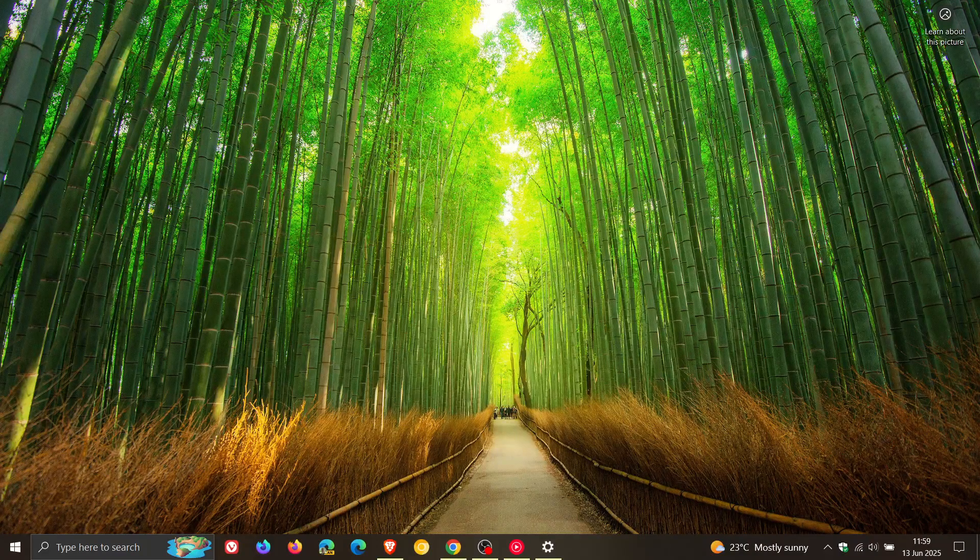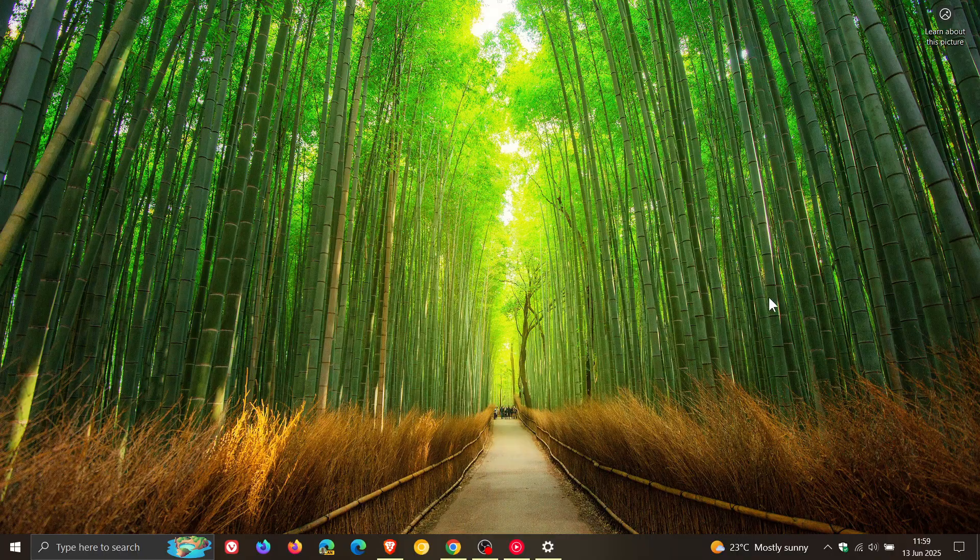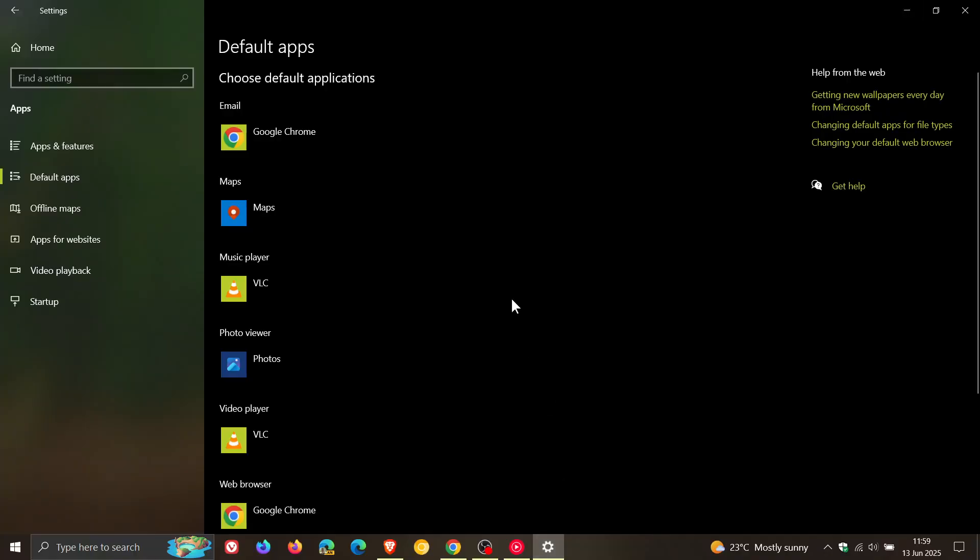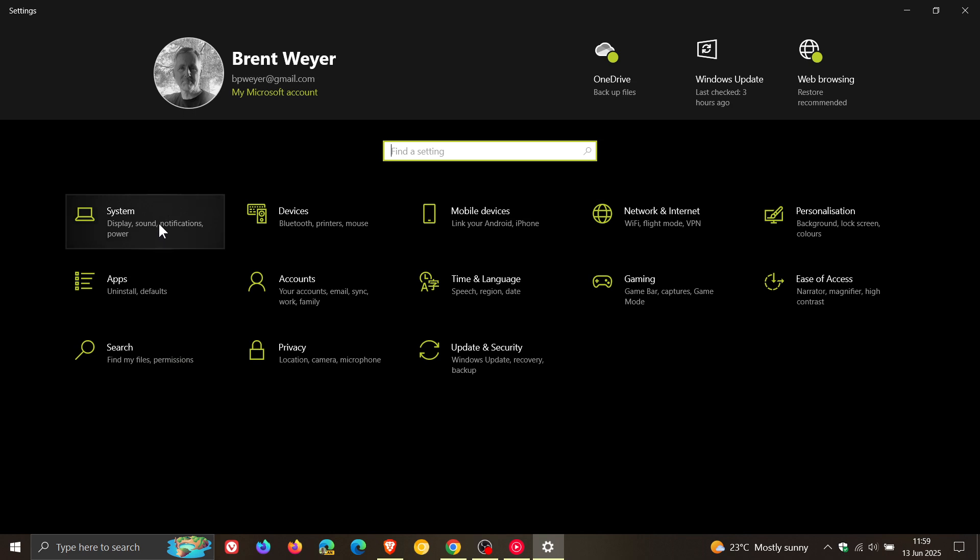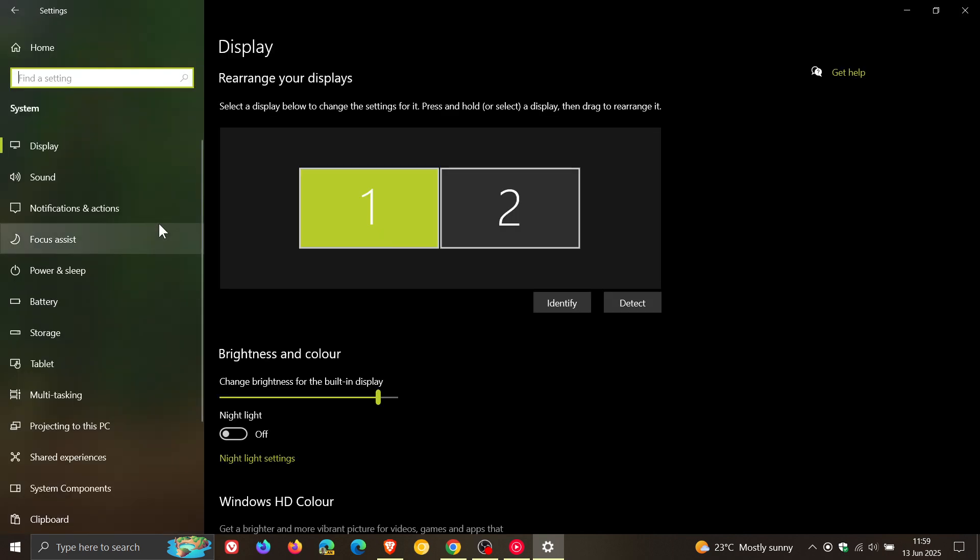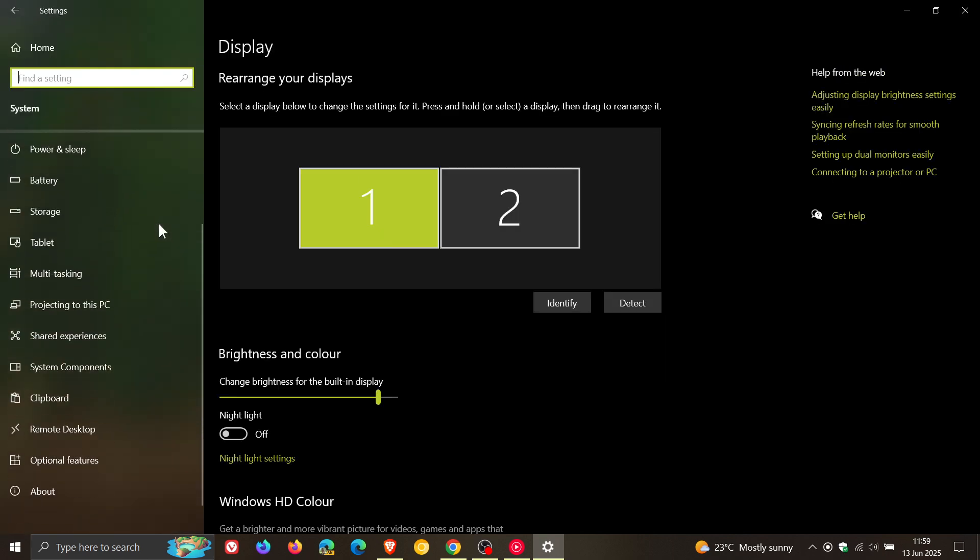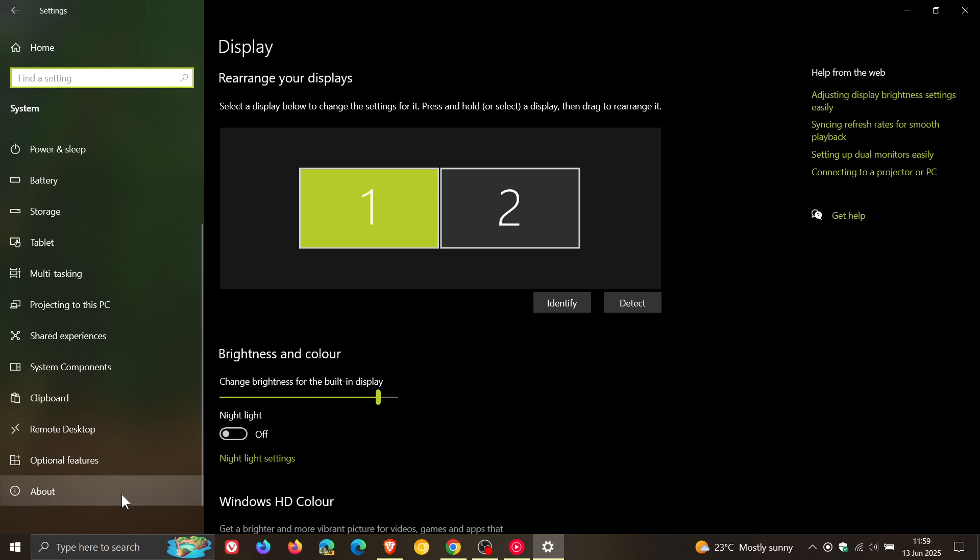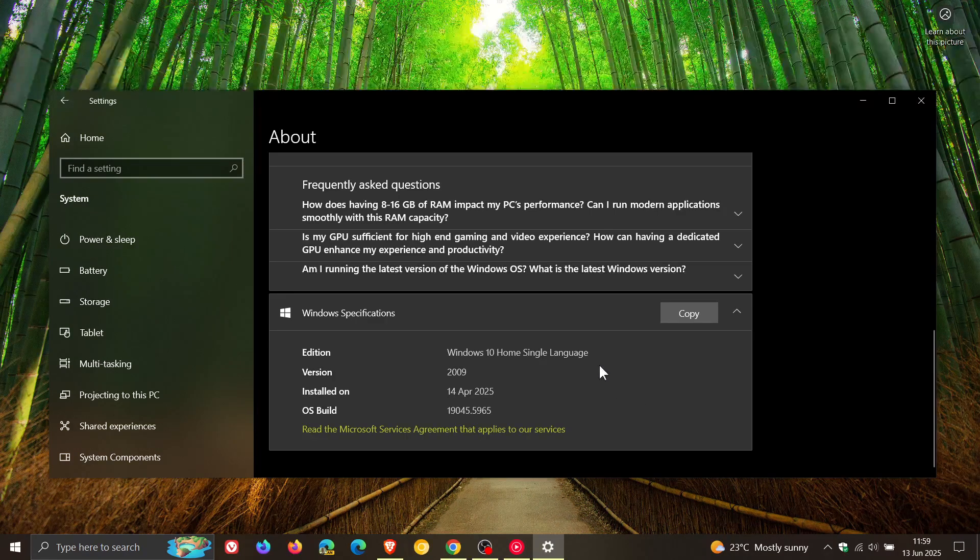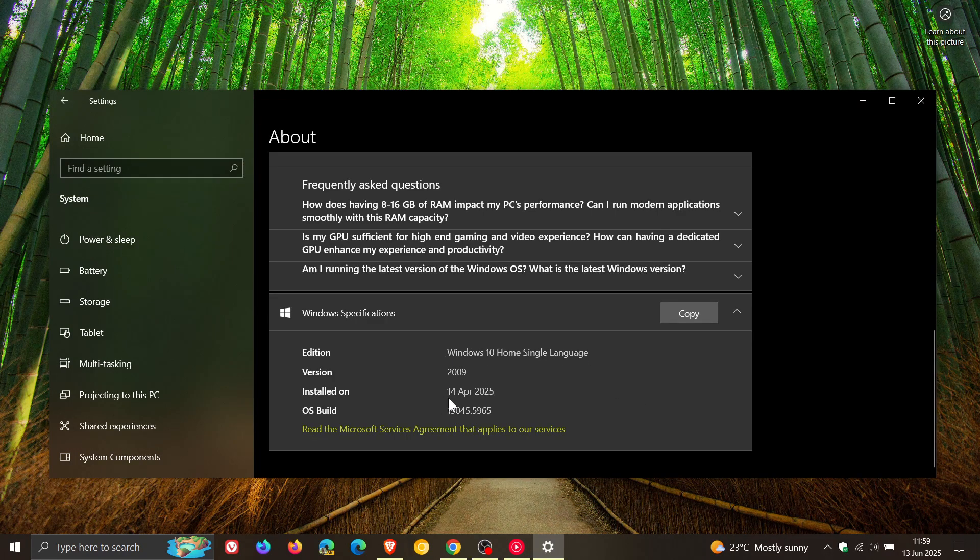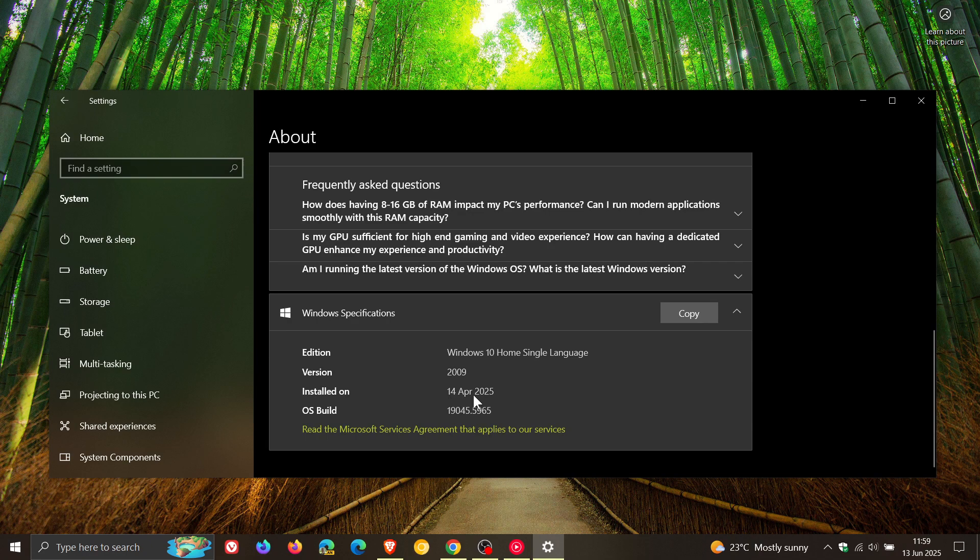And here's one I'm happy to see. And I was actually asked a question about this the other day in the comments. So if we head to our system about page and we head right on to the bottom, Microsoft said it's fixed an issue where the about page, as you can see, was showing version 2009 instead of version 22H2.